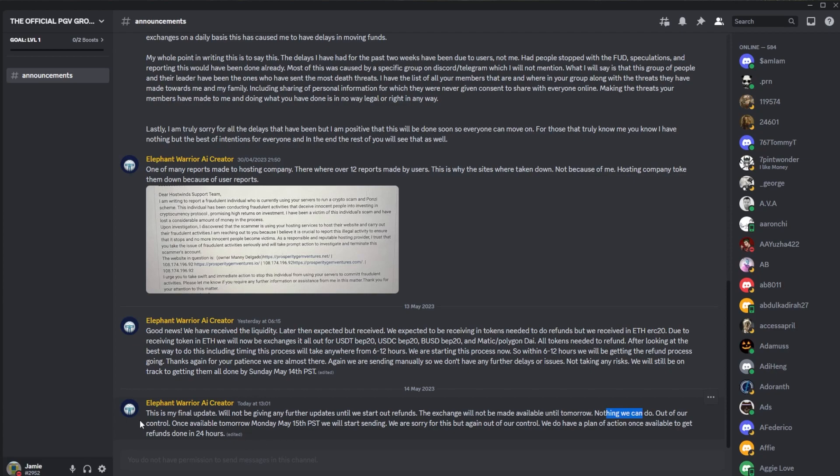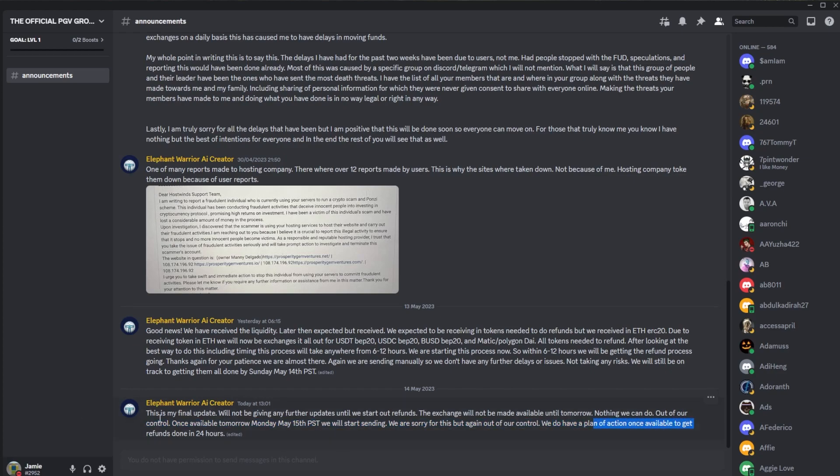'The exchange will not be made available until tomorrow, nothing we can do, out of our control. Once available tomorrow Monday May 15th PST we will start sending. We are sorry for this but again out of our control. We do have a plan of action once available to get refunds done in 24 hours.' Which means of course we're waiting another day for the exchange of funds.